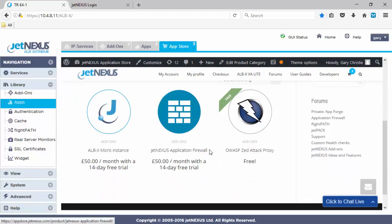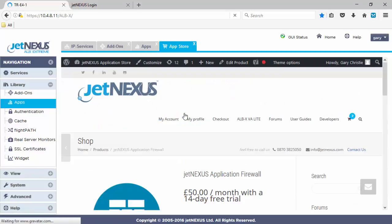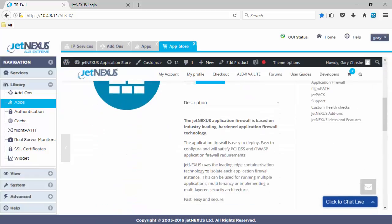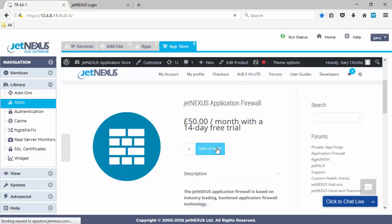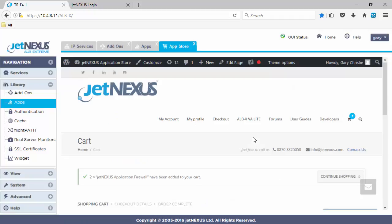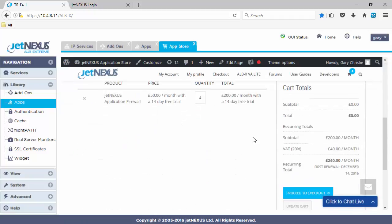So, I'm going to go to the application section, look at the firewall, the application firewall. Click the icon and you can see there we sign up for a £50 per month trial. You get a 14-day free trial. I'm going to buy two. When we click sign up, you get the ability to proceed to checkout.